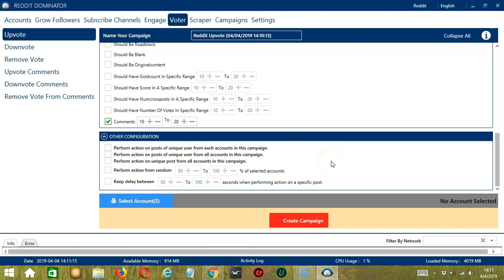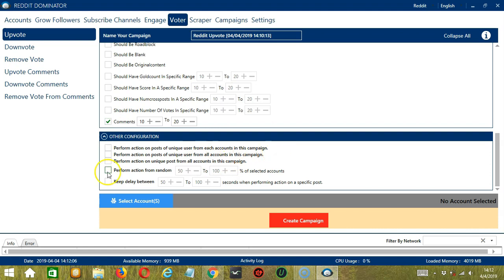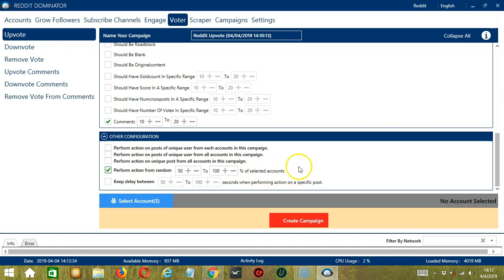Finally, we have other configuration which allows you to specify how to perform the actions you have set. You can perform action on posts of unique user from each account in this campaign or from all accounts in this campaign. Or you may perform action on unique posts from all accounts in this campaign. You may also specify a range between two numbers. So random percent of selected accounts. Then finally, you can specify the delay in seconds when performing action in a specific post.